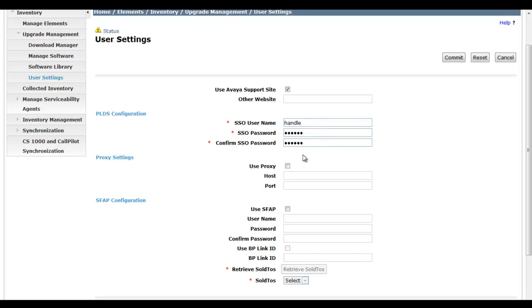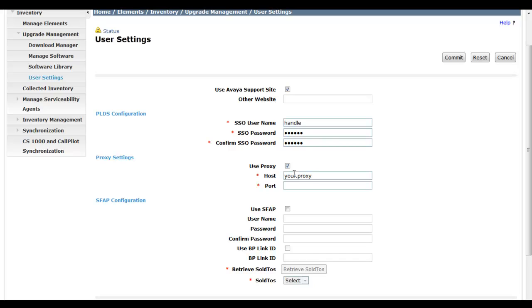You'll enter your password and confirm it for your single sign-on login. Now we can also give you a proxy configuration here because most corporate configurations or networks, I should say, rely on a proxy server to access the internet. So here's where you'll checkbox Use Proxy and you'll enter your proxy server by fully qualified domain name or IP address and the unique port that you have to communicate to the proxy server on for your web traffic.